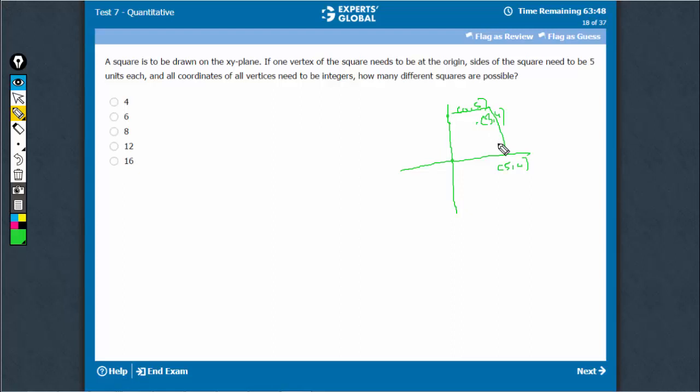The other one can be something like (4,3). So in each quadrant, such a square is possible, where (0,5), (3,4), and (4,3).